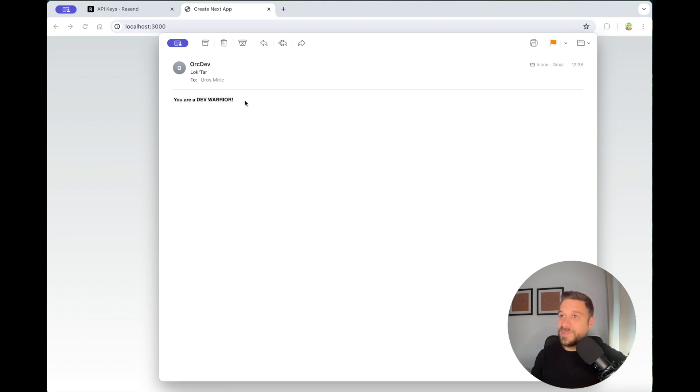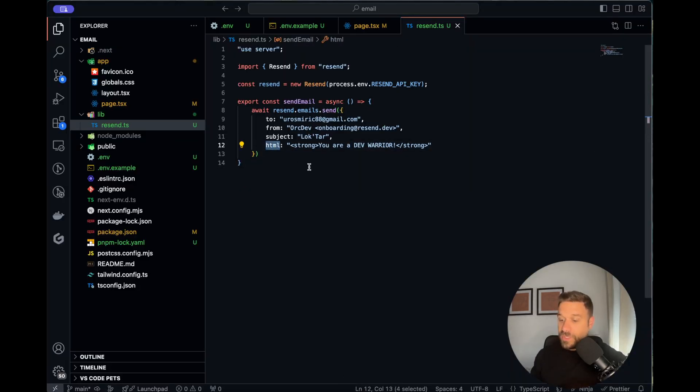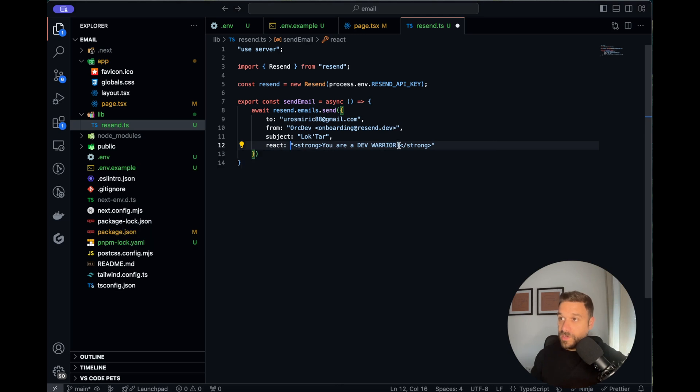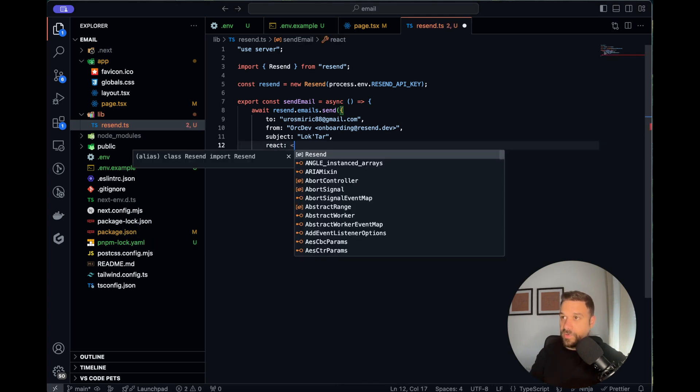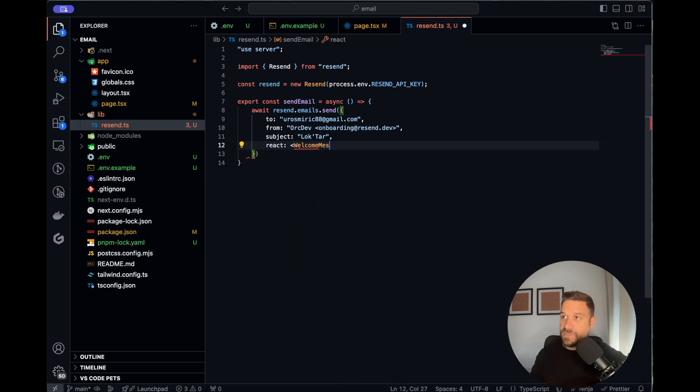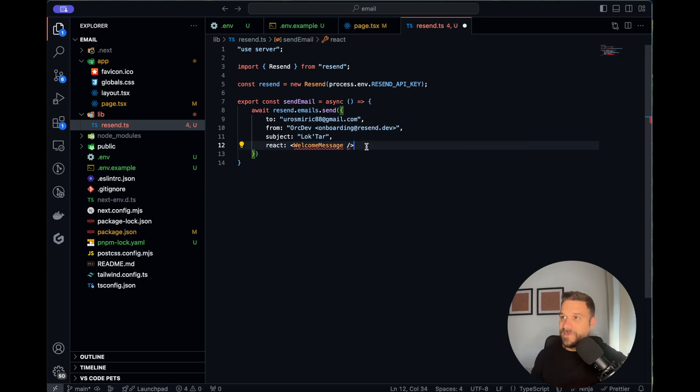There is also one great trick that you need to know. You can instead of html put react. Here you can send some react component, for example I have a welcome message component like this, and you don't need to write html inside the string.